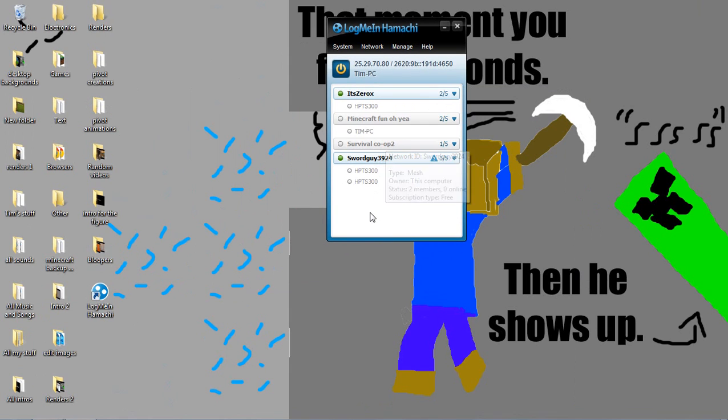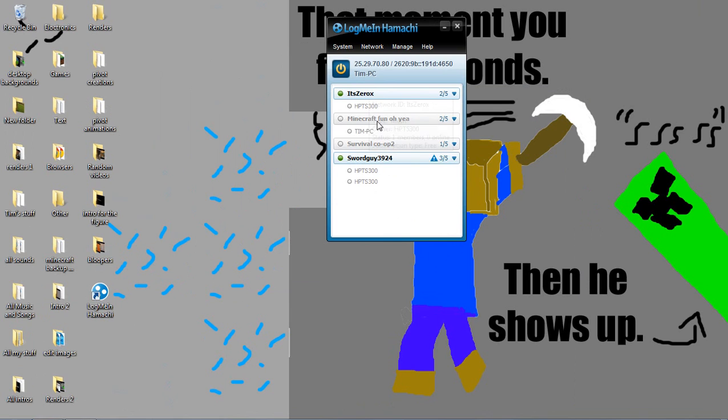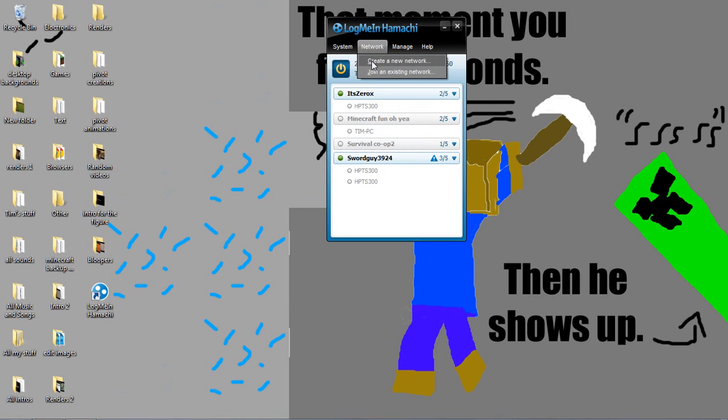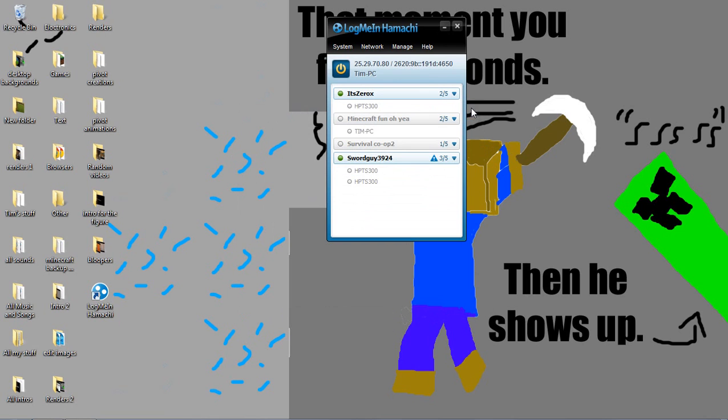And if you already have networks like this, you don't need to do anything right now. But if you just downloaded LogMeIn Hamachi and there was a big arrow pointing to the power button, then you need to click the power button and this is what should come up. So name your network ID, put in your password, confirm the password, and then that's how to make a network.